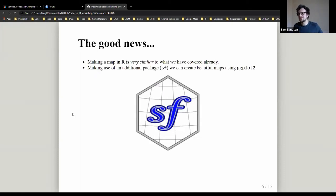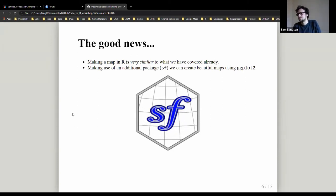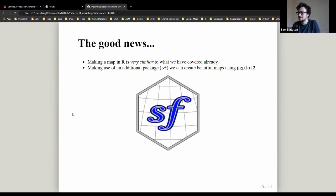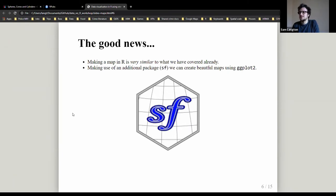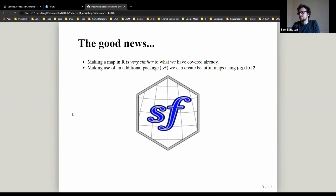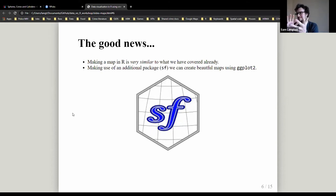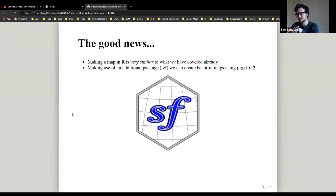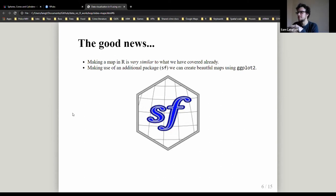Making a map in R is really similar to what we've already done, primarily because of a package called sf. It stands for simple features, and the reason why sf is very good — it's become popular relatively recently — is because it's compatible with ggplot. The data handling side will be different because you're dealing with geographic data, but when you get to the visualization side, the structure of the code required to make a map is almost identical to making a bar plot or scatter plot.